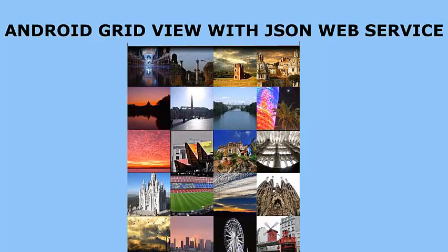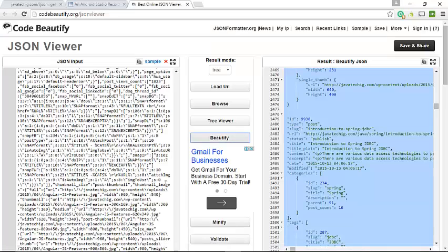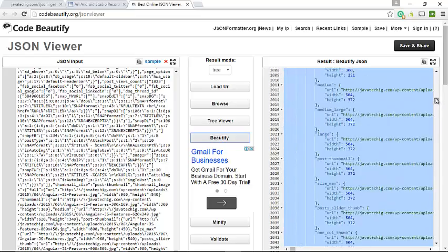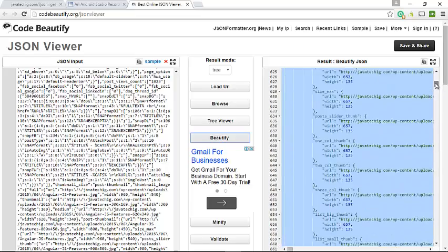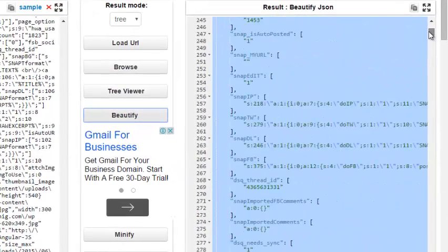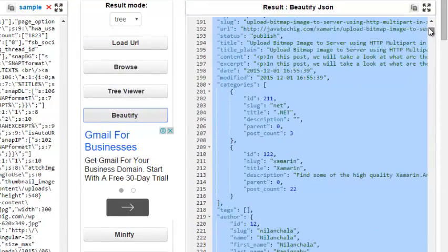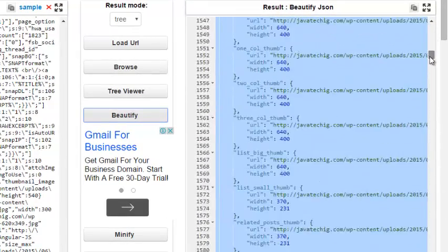We have JSON data from JavatecNG. We'll be using this. This JSON data outputs posts, some images, and also some text views. I actually used the JSON beautifier to make this more readable so that we can use this in the course of the application.